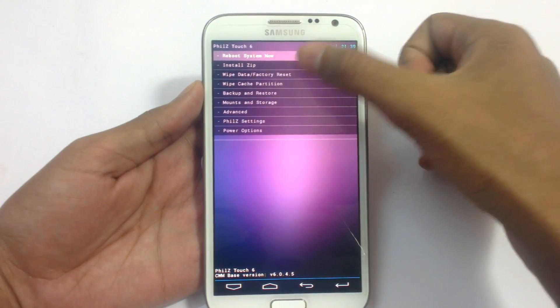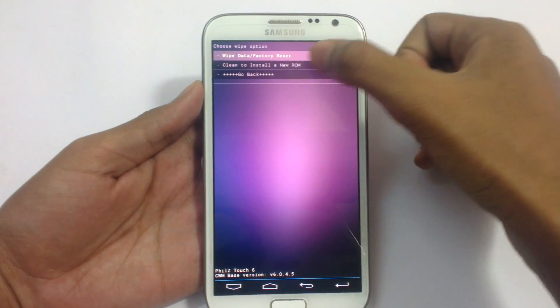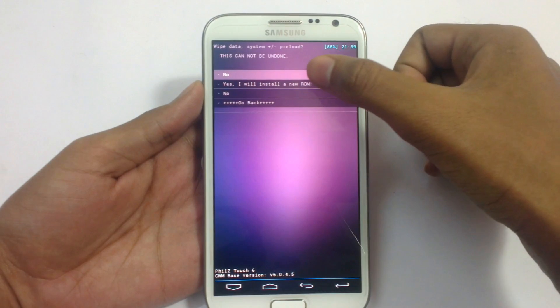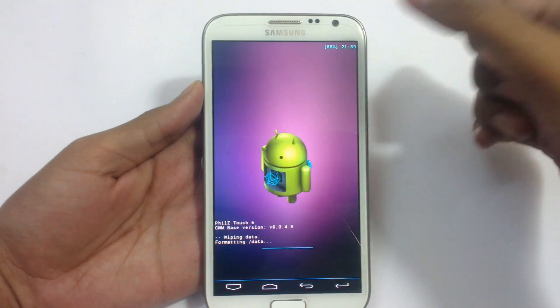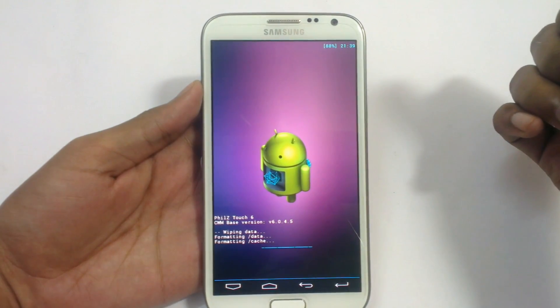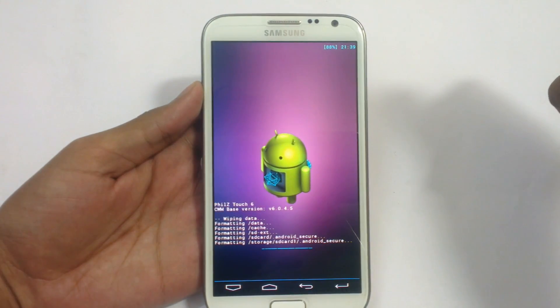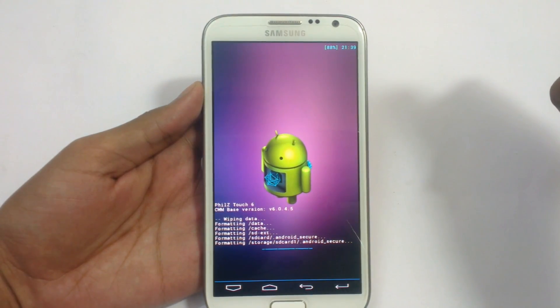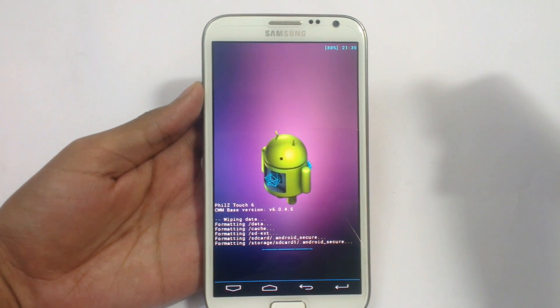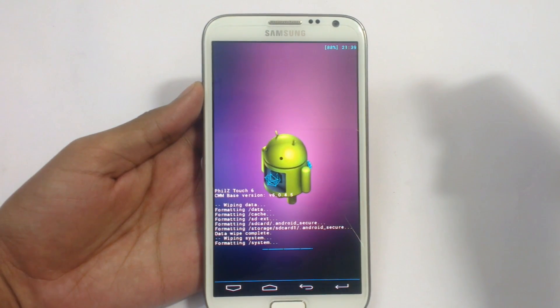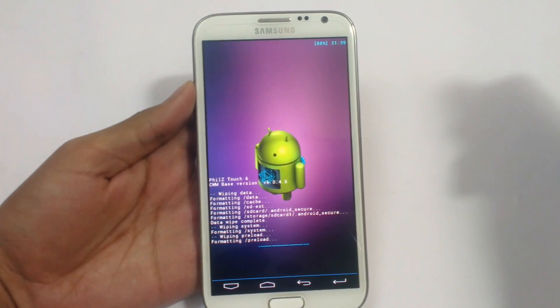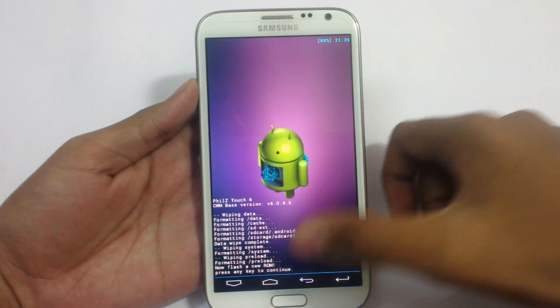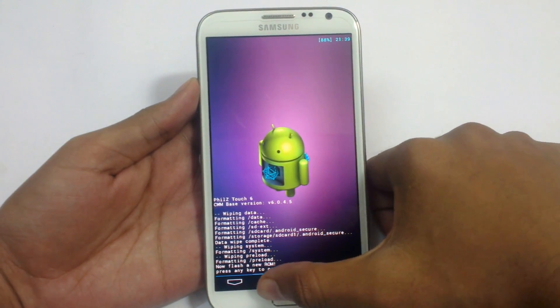Now wipe data and factory reset. Clean install a new ROM. Just click on yes. It will take some time here. Just a few seconds.